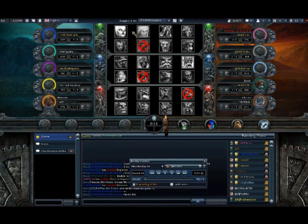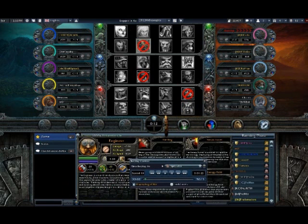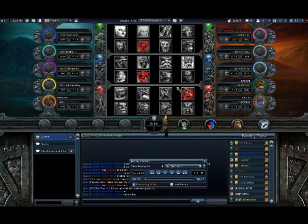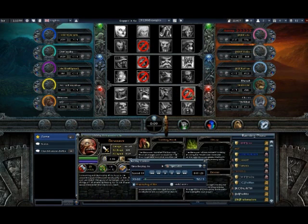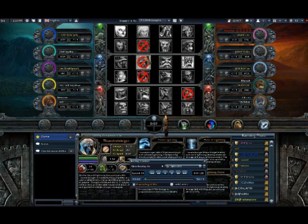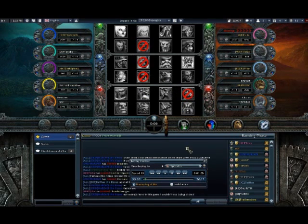So if we look at the bans here, we got Engineer, Dr. Repulsor, Devourer, and Thunderbringer.